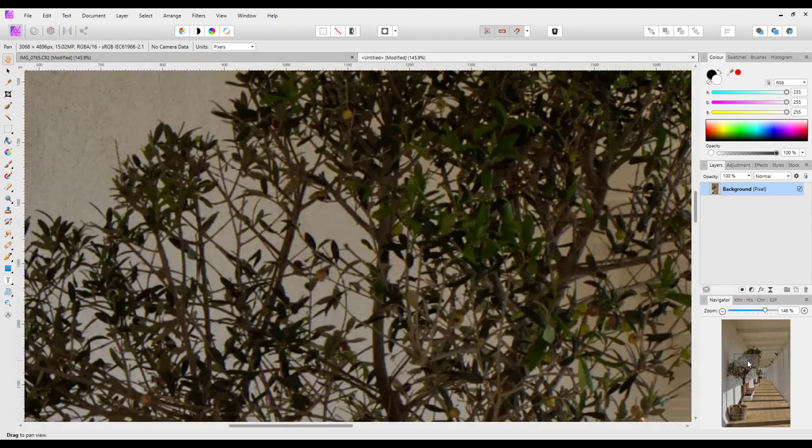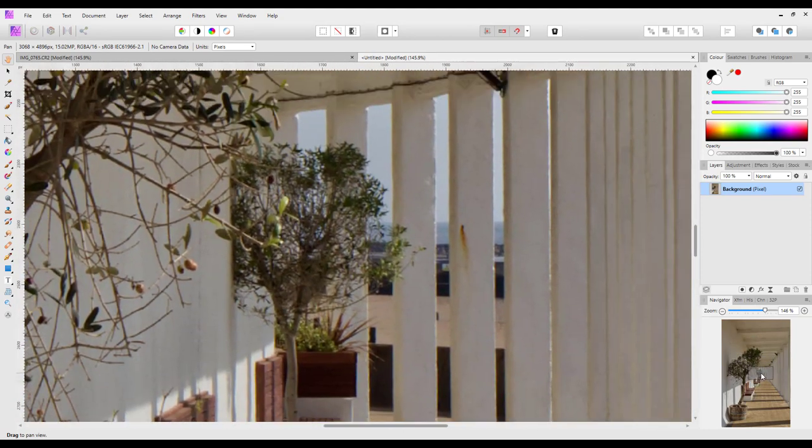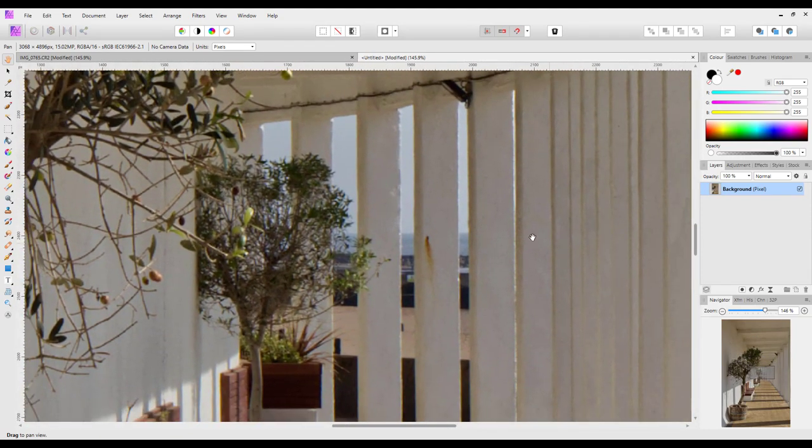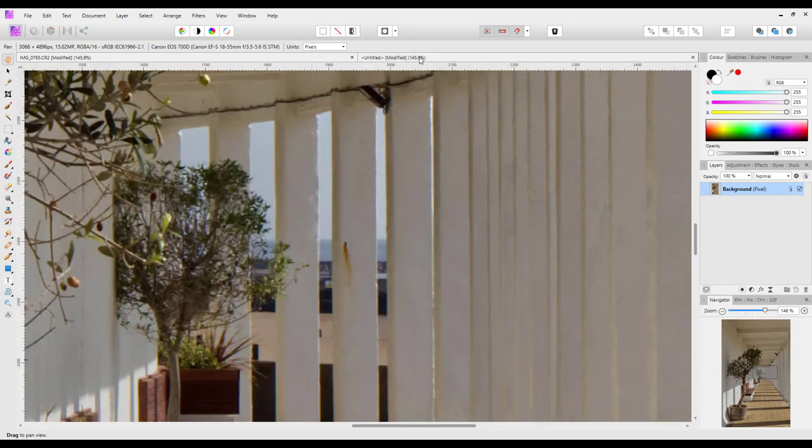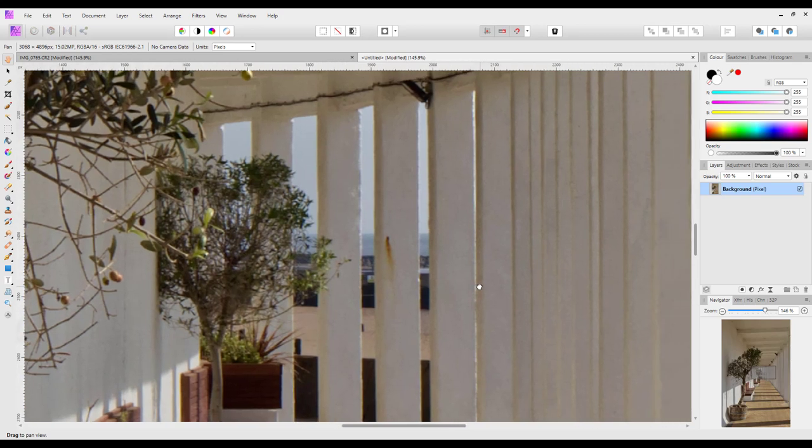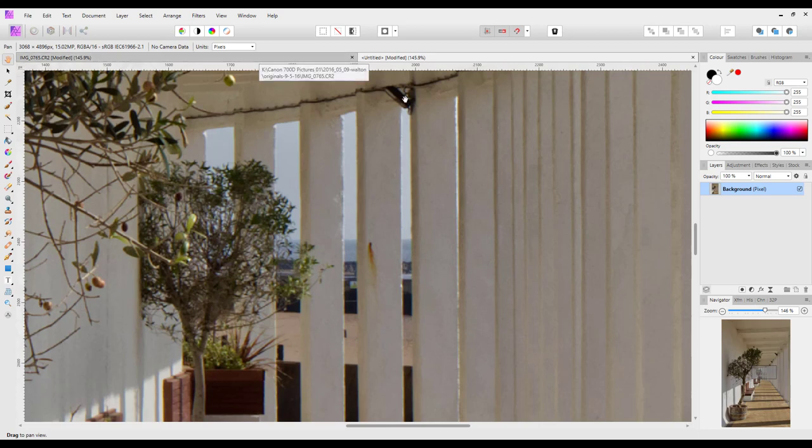So if I zoom in again to 146% bring this up to roughly the same area. Let's have a quick look and see whether that's, yeah, maybe a bit further over that way, but it's roughly the same area. So I'm going to work on this one and keep that one as a comparison of what it looked like before.